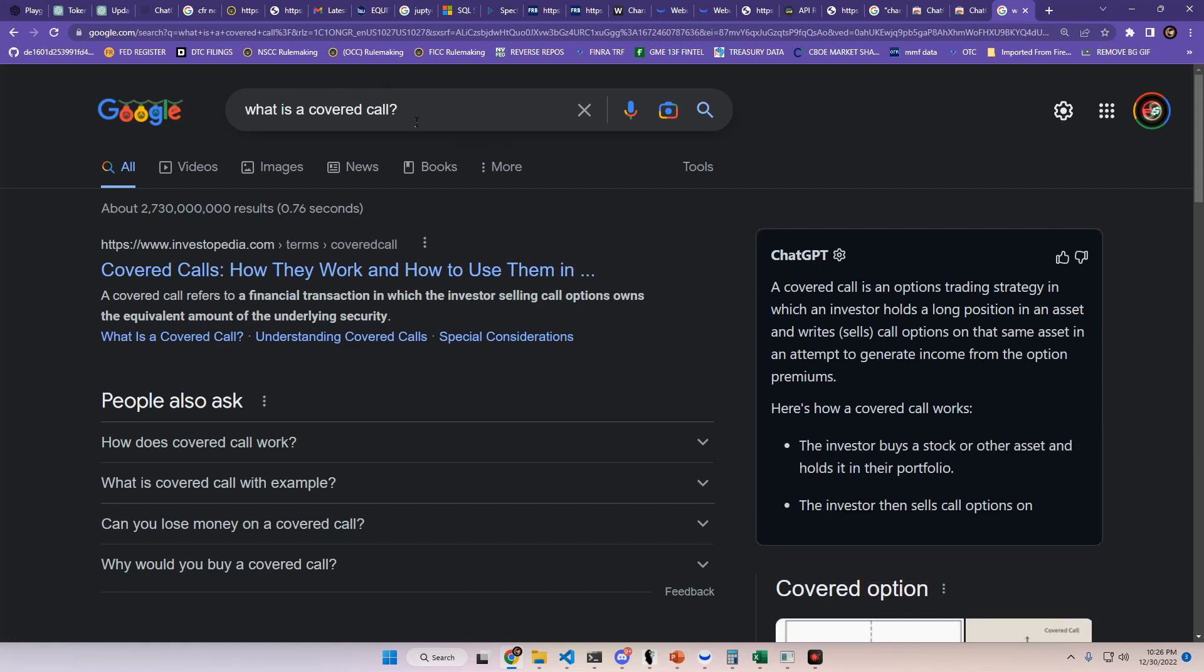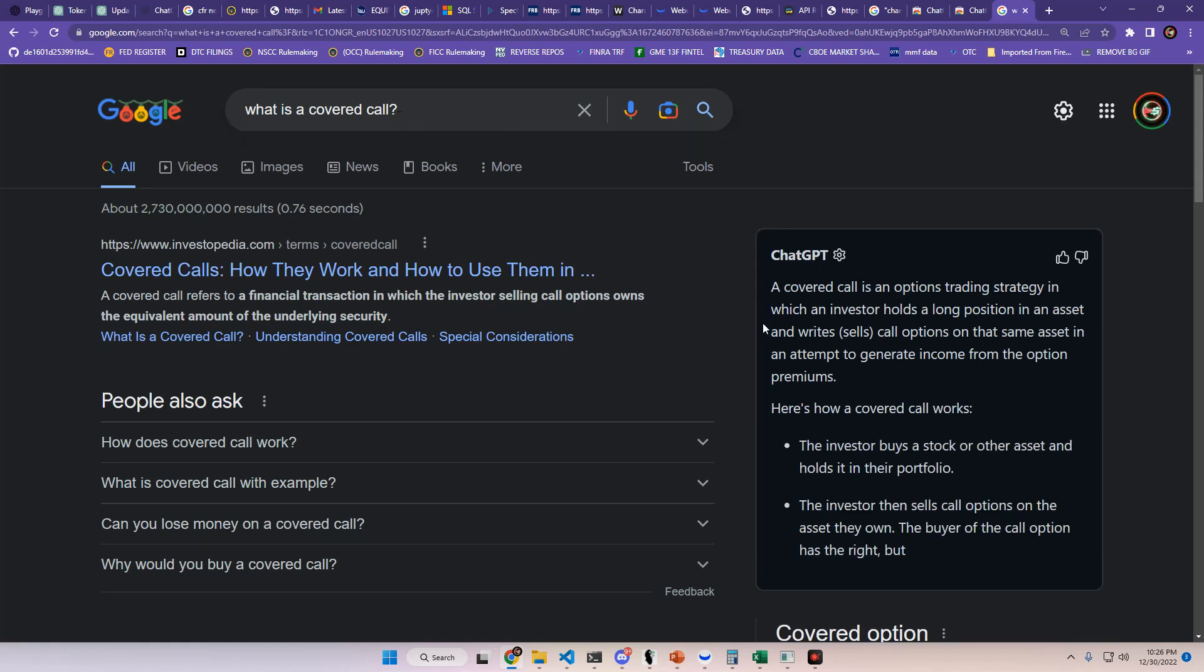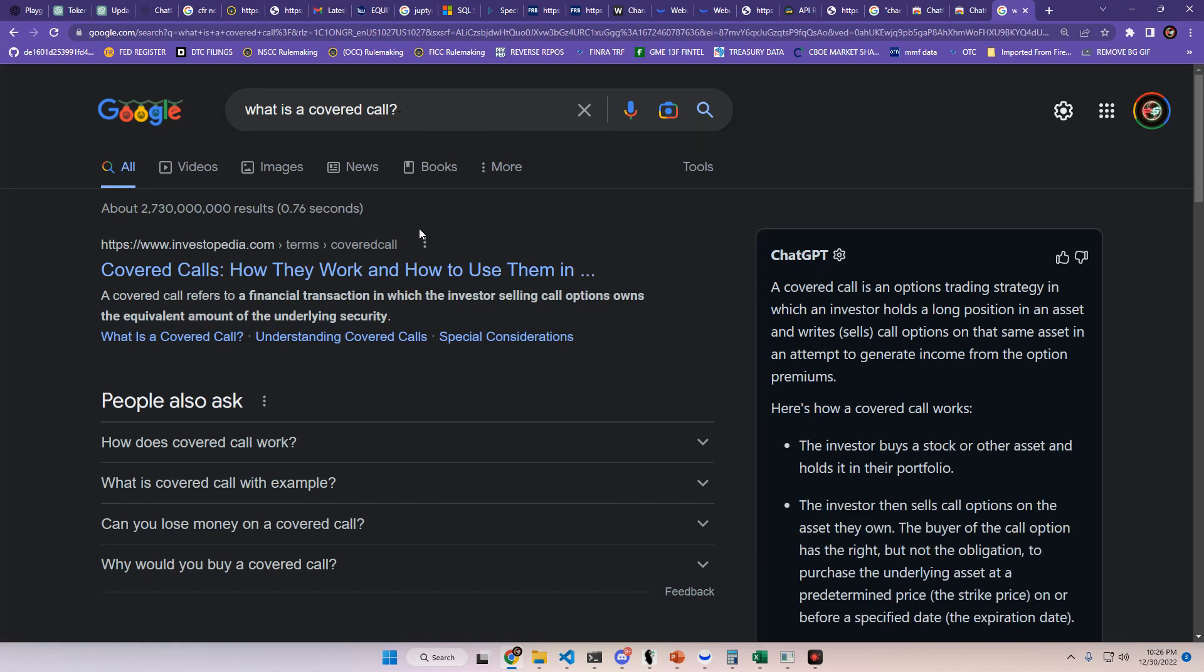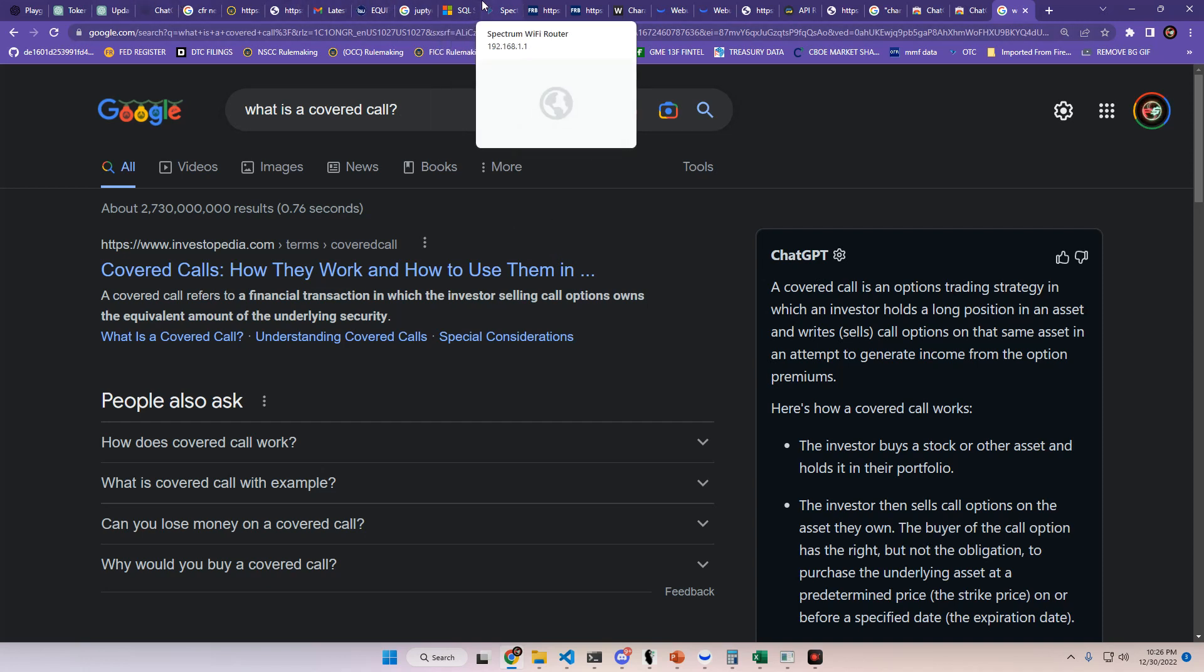But yeah, I just want to let you know, breaking news, ChatGPT is on Google and you can get it as an extension today. I'll link both of those in the description.